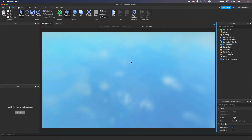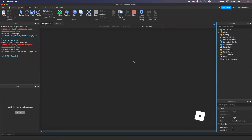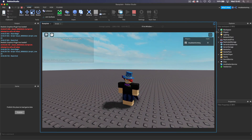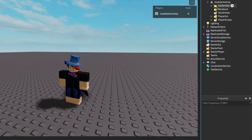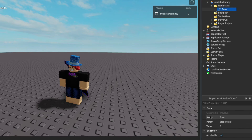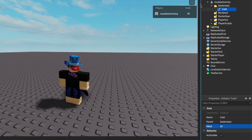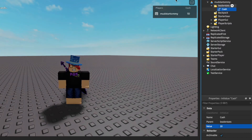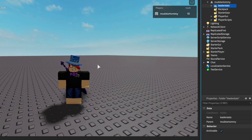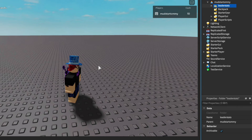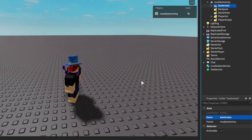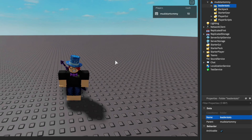Now we can test this out. Let's head into the game — and we should see that up in the top right corner — yes, there we go. There is my username, and there is the cash. We can come into the Players and see we now have a folder named leaderstats, and inside of it is the cash with a value of zero. If I change this to 10, our cash up here becomes 10. What you need to remember is that it has to be called 'leaderstats', because that's what the system looks for. If you named it something else, it wouldn't show up.